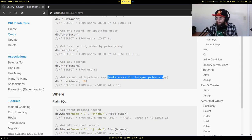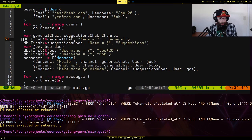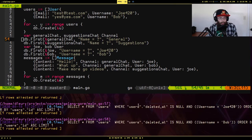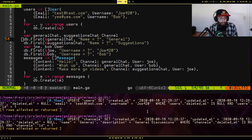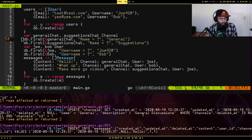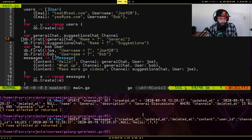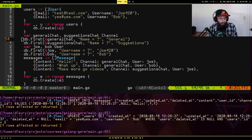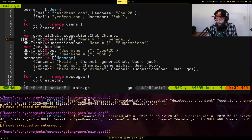Grabbing the second channel uses the same inline raw SQL query approach. Then inserting messages — there's an unexpected update on users which is a bit weird, maybe related to auto-update. The INSERT INTO messages includes the date fields, content, user_id, and channel_id, with the correct message content and IDs.